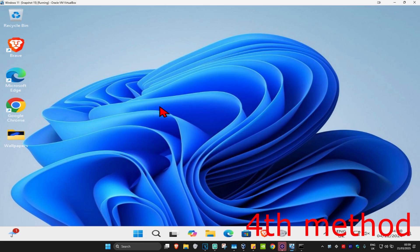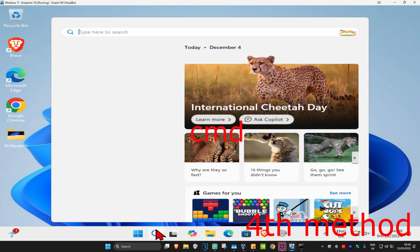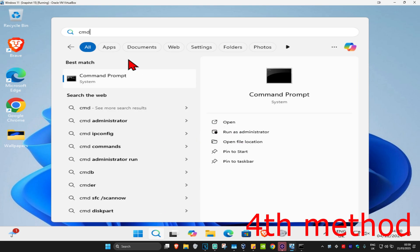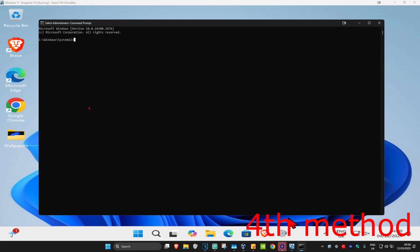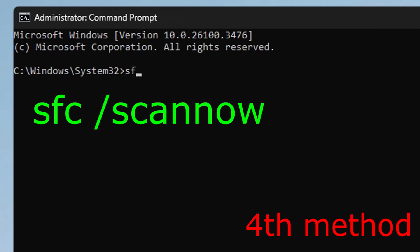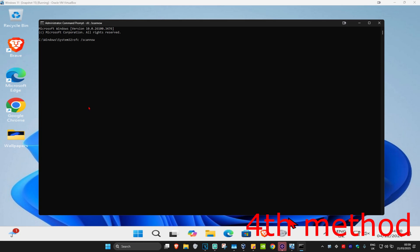Now for the last method, you're going to head up to search and type in CMD. You want to run it as administrator and then click on yes. Once you're on this, you're going to type in sfc space forward slash scannow and click on enter. Then you want to run the scan.